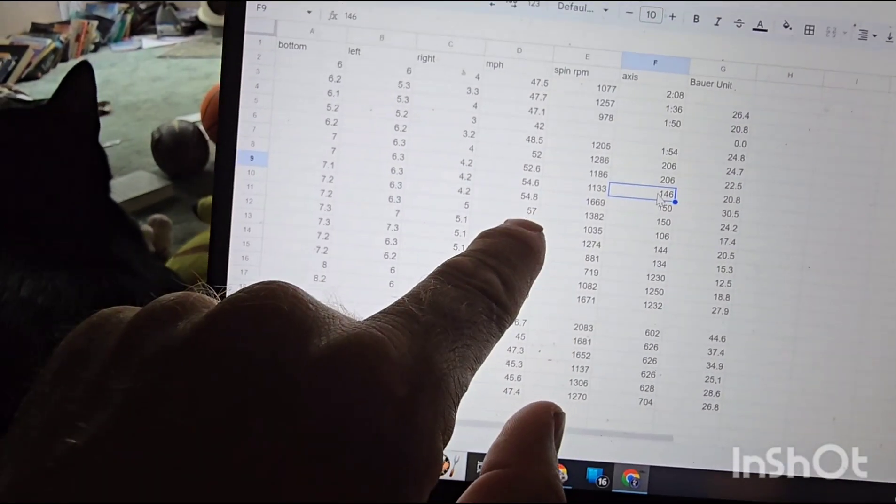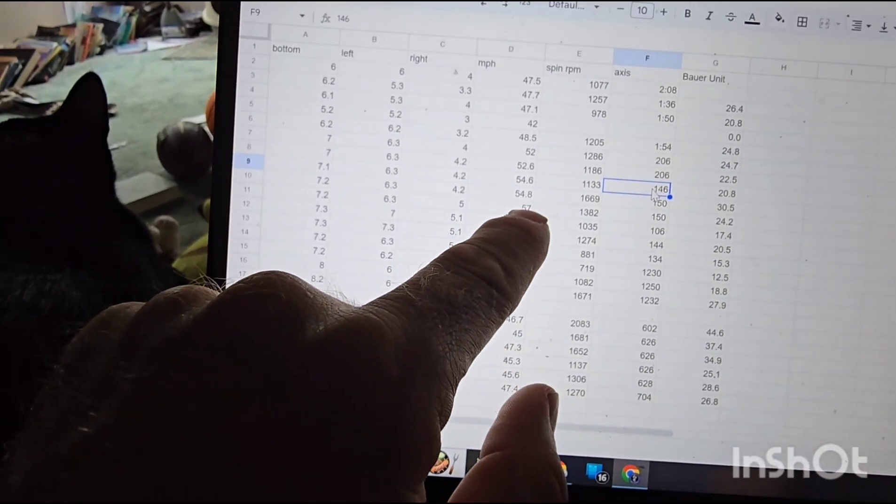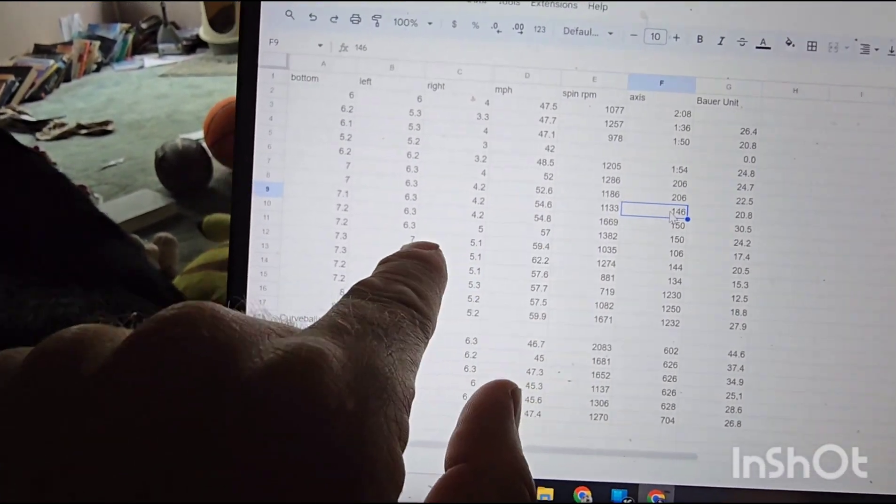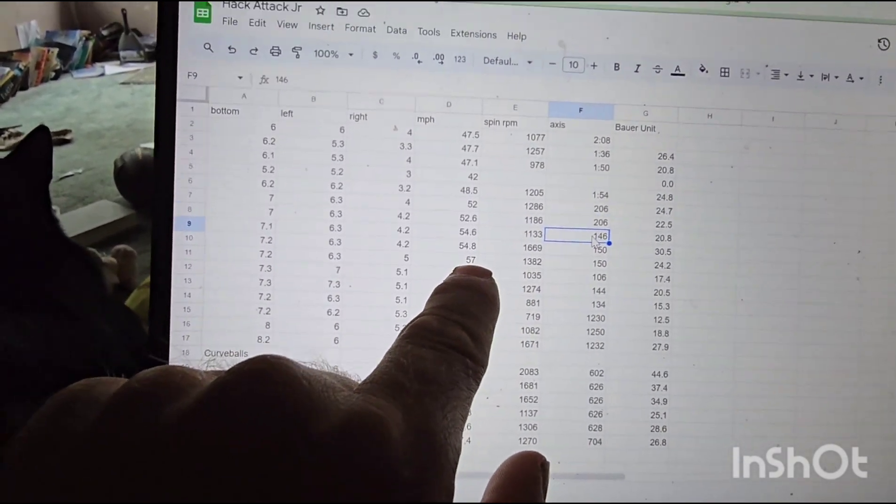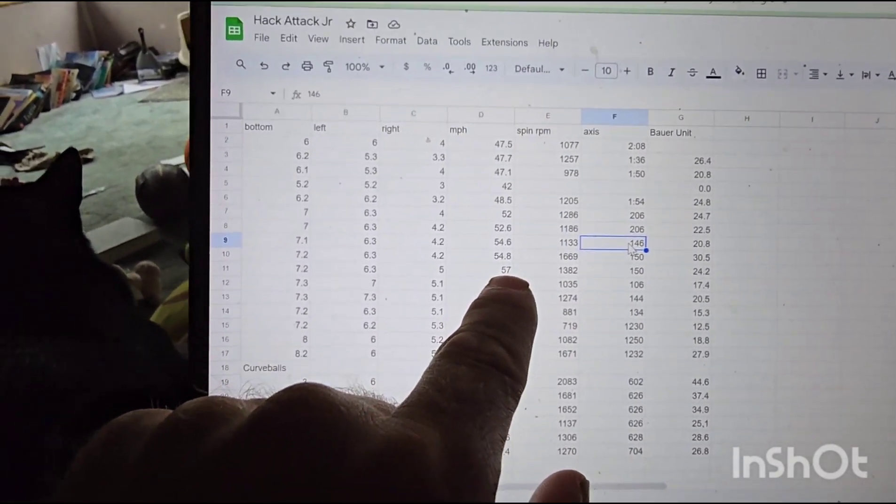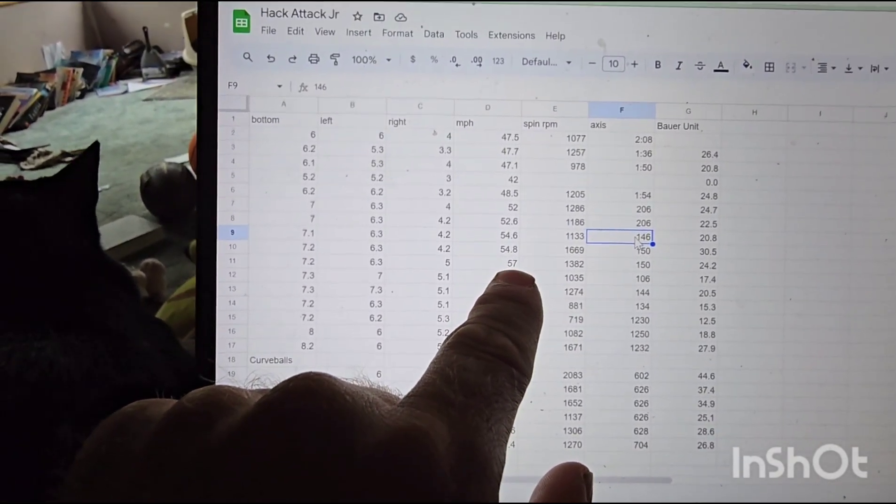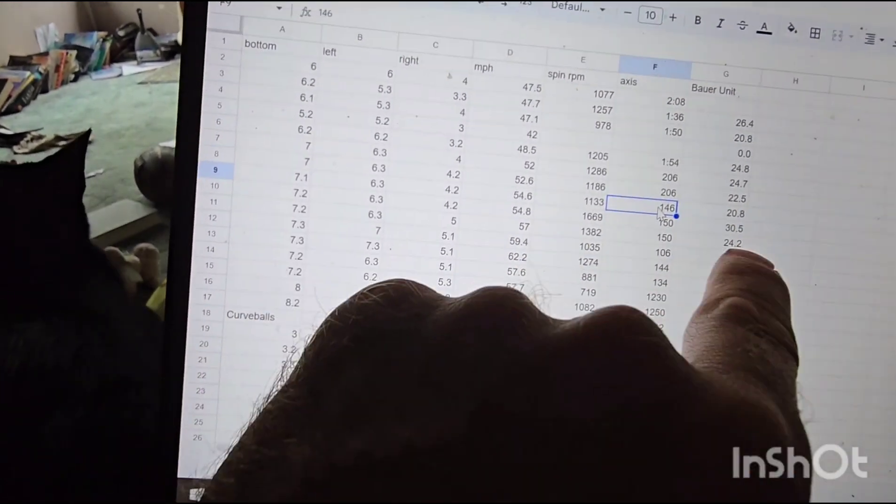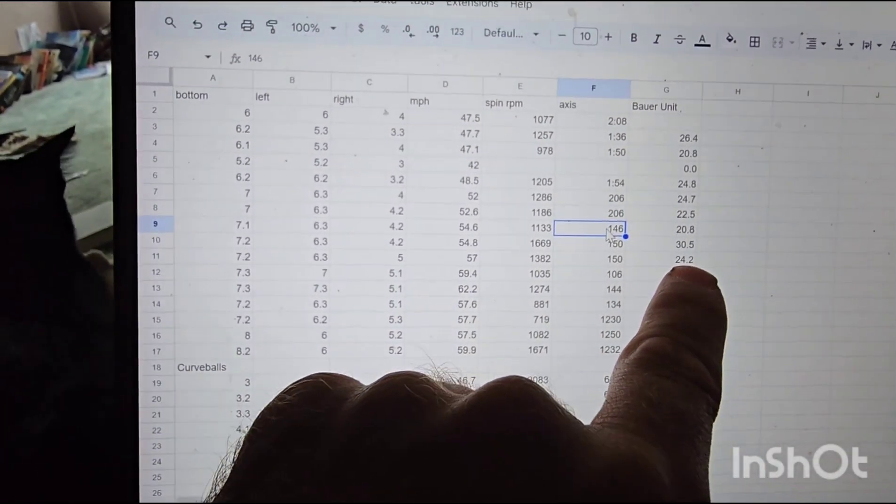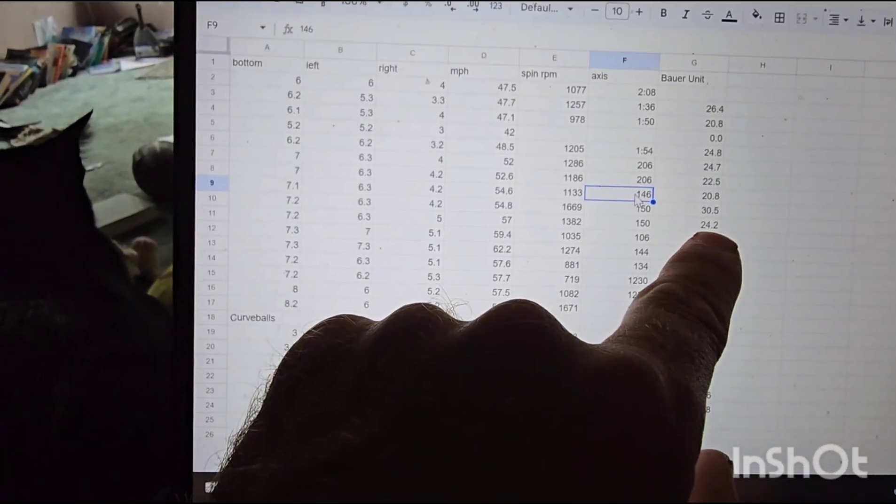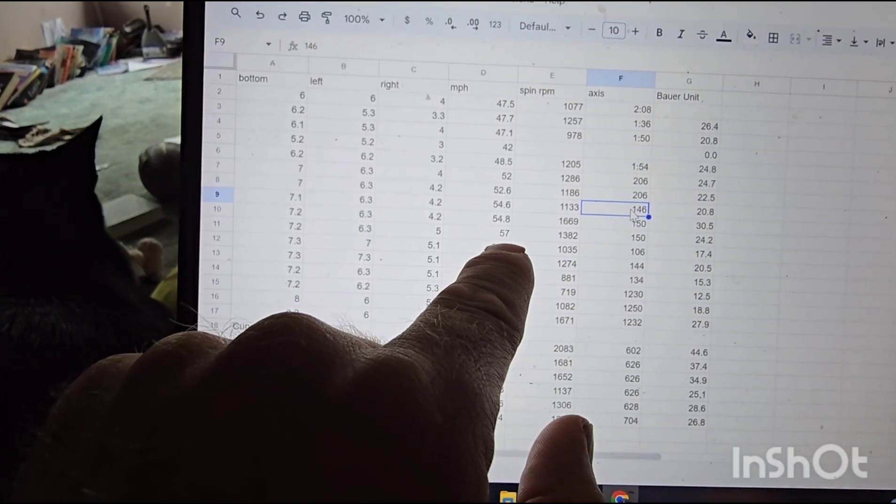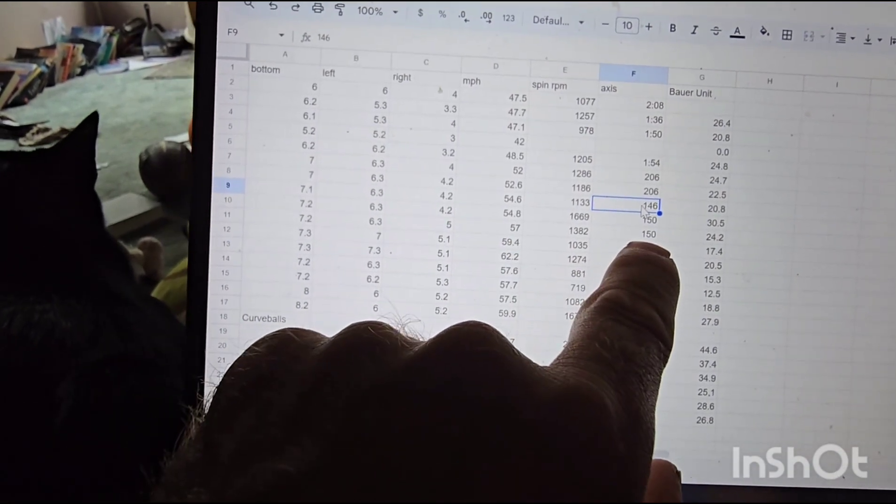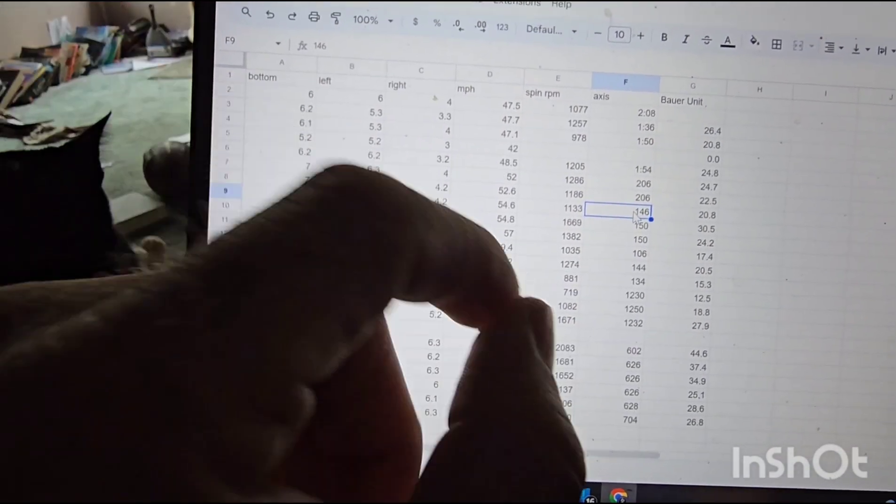Now, as we get into the upper 50s, this is a perfect value. You want to memorize this. This would be probably a first place team in the majors divisions pitcher. This is right on the head. Bauer unit, 24, 57 miles an hour, 150 on the spin axis. Use that.